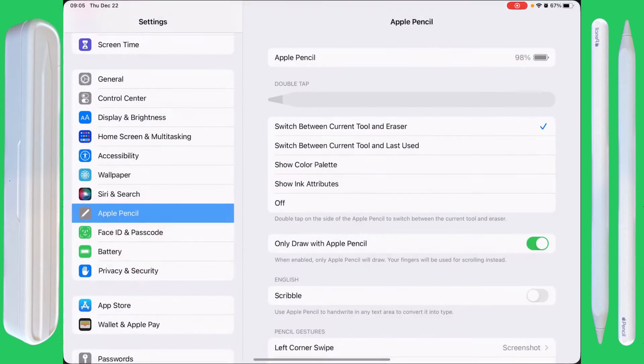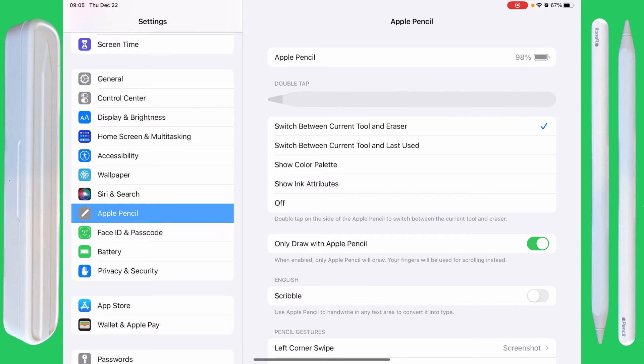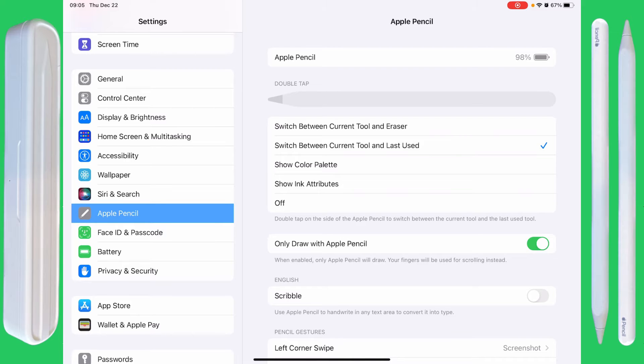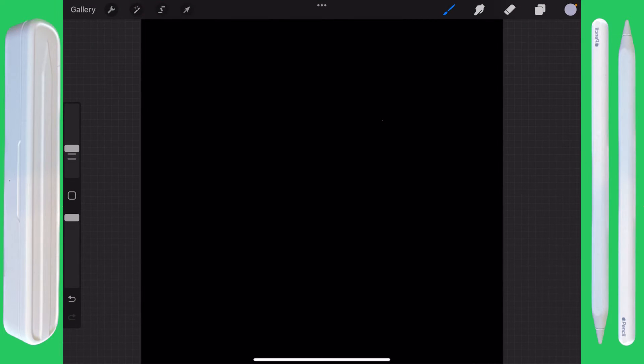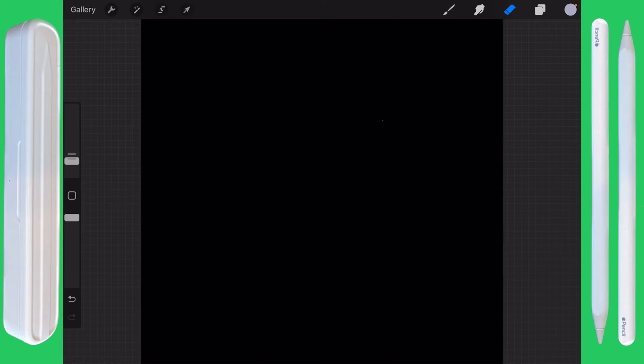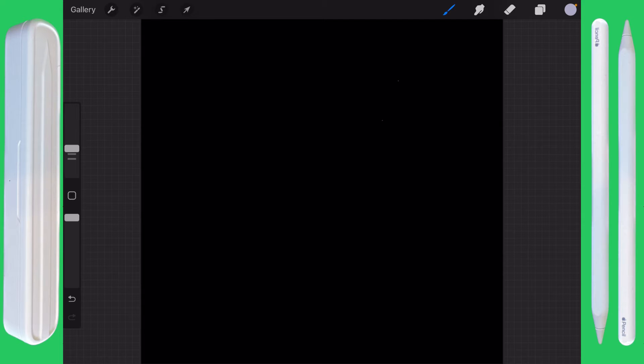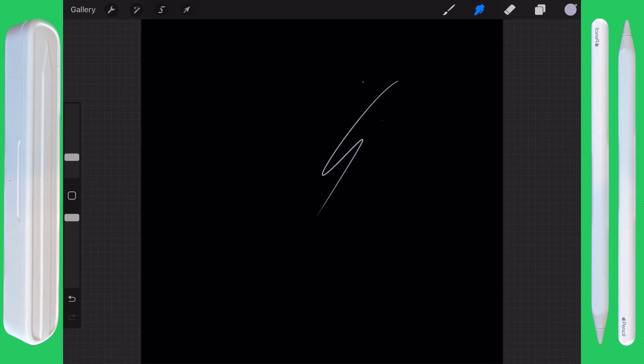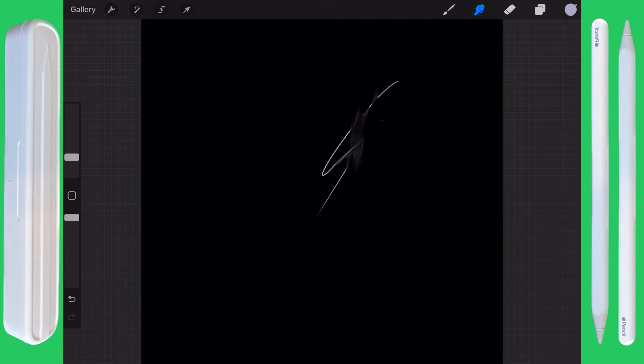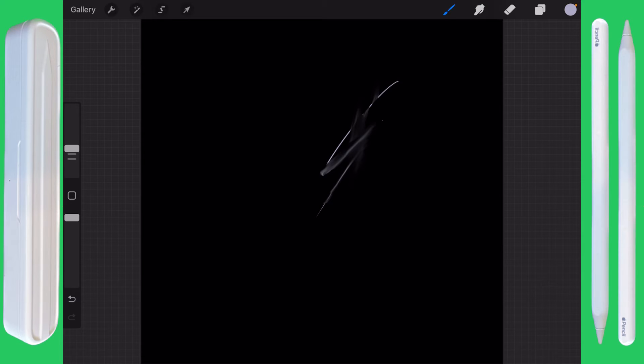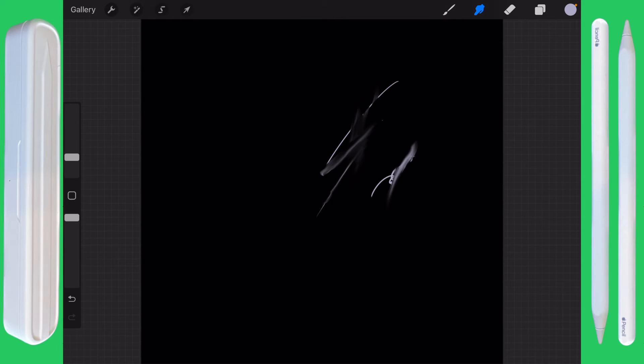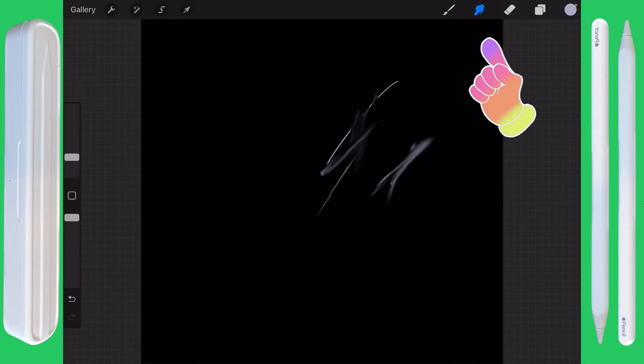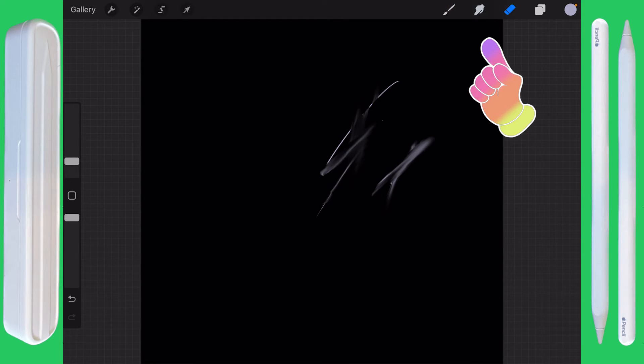If we go back into the settings here and do switch between current tool and last used, this is only limited use for Procreate. Double tapping here right now switches between the brush and the eraser. If I have the brush going and I do this, and then I go over to Smudge and start smudging, then I can double tap, go back to the pencil, double tap, and I'm back to Smudge. This only works between the brush, the smudge, and the eraser.